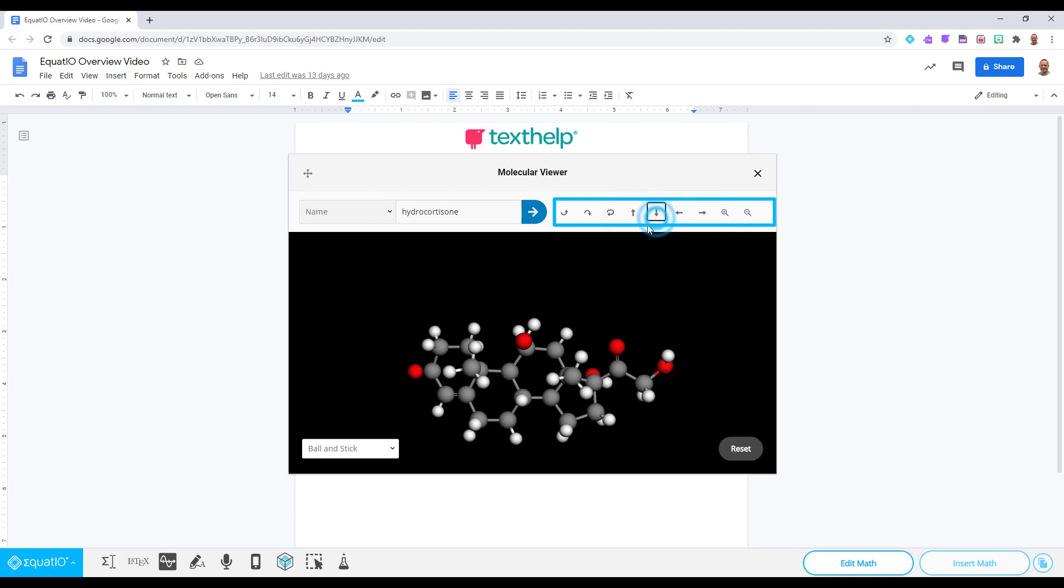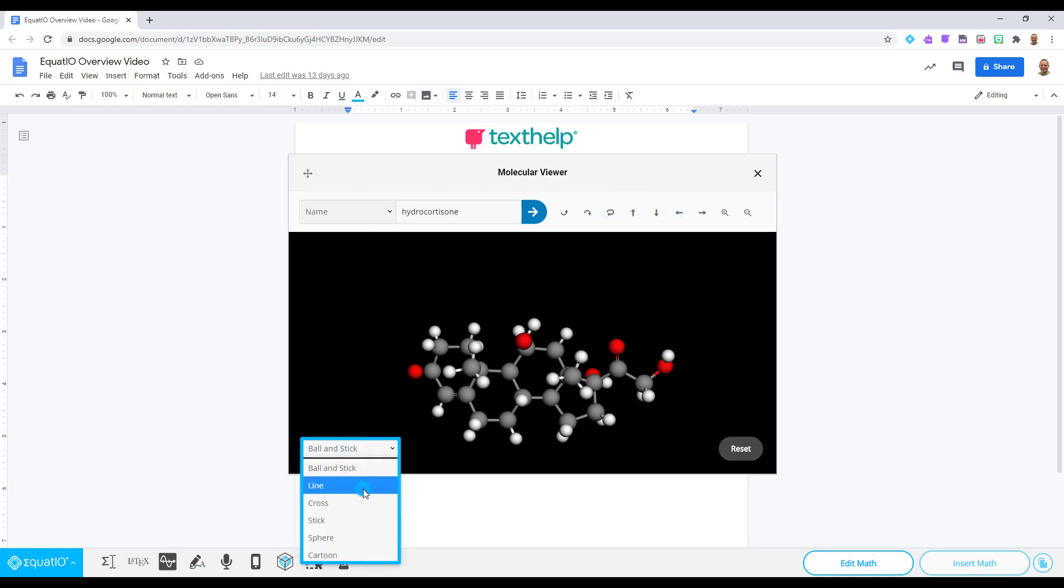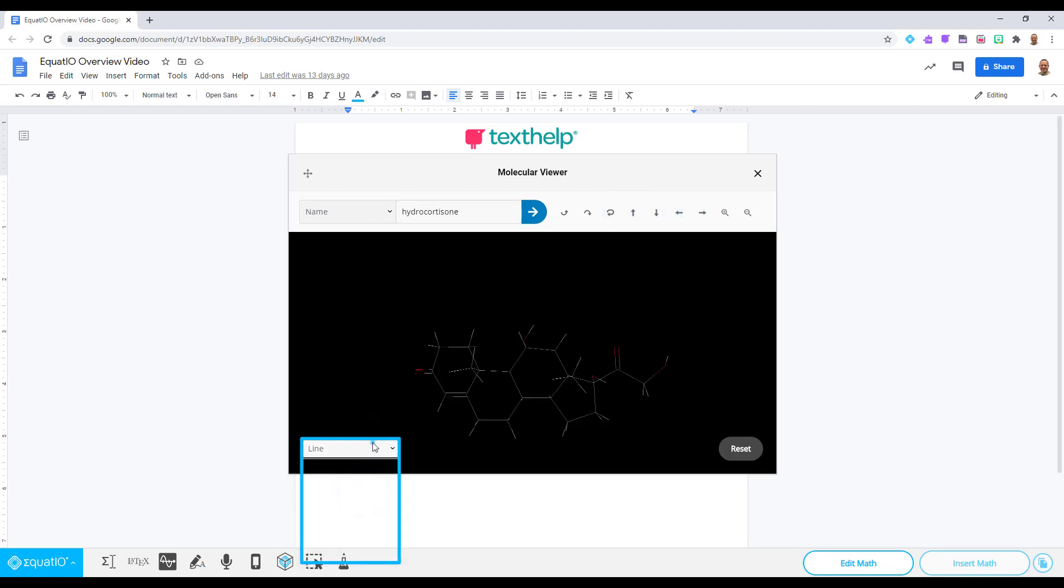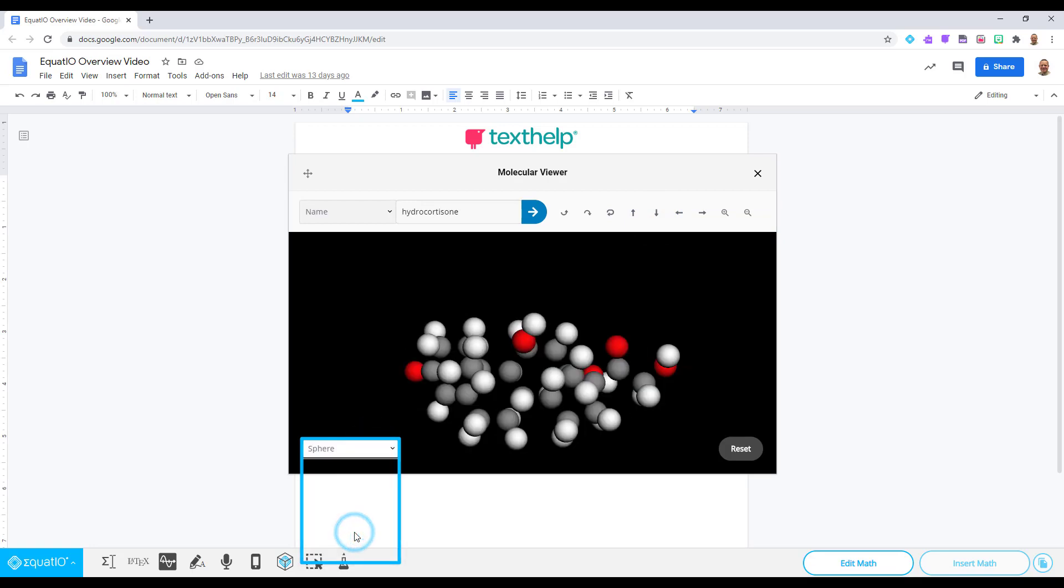Users who are currently looking for a completely different type of view may click on the drop-down box and select a view other than the default which is ball and stick.